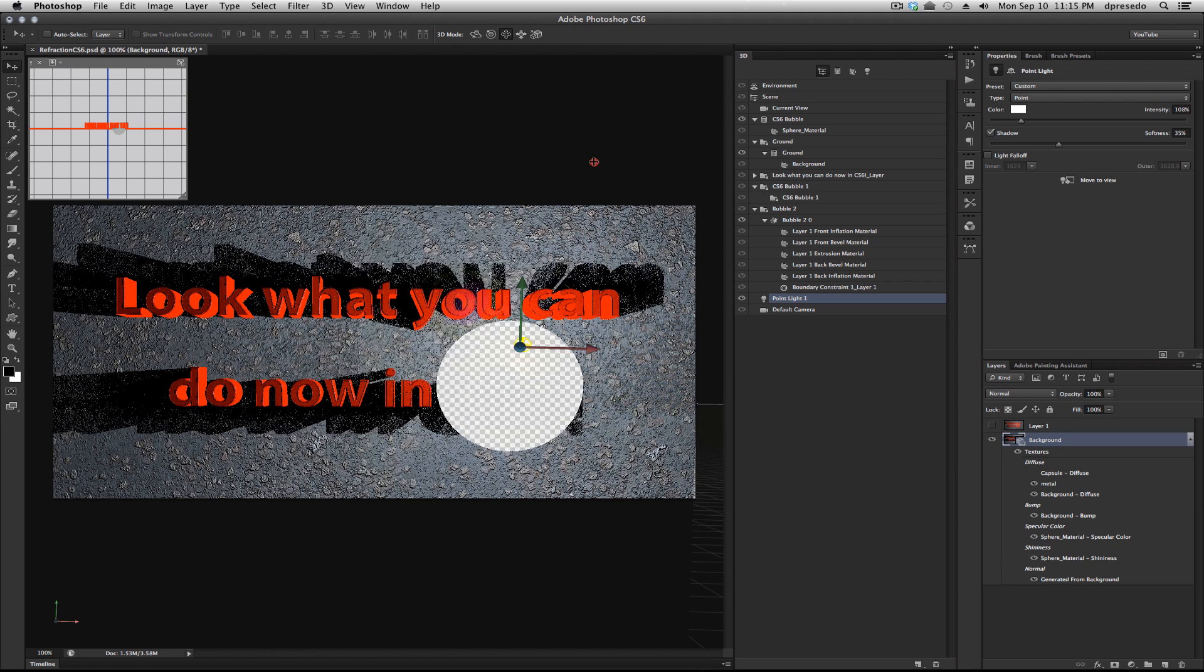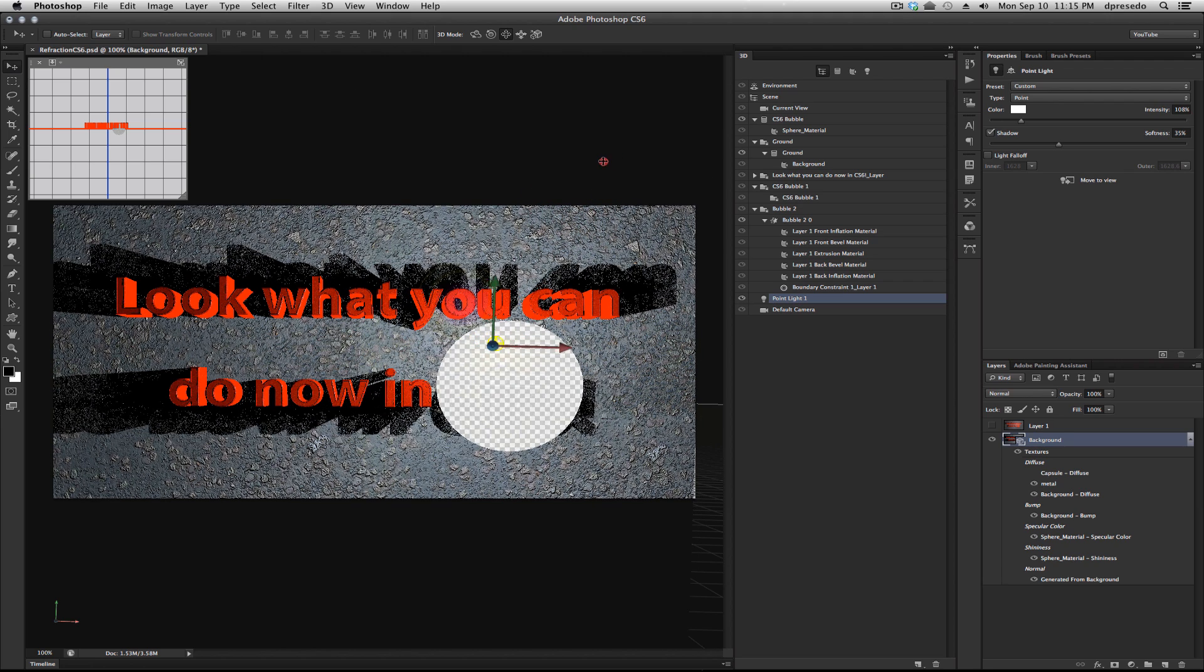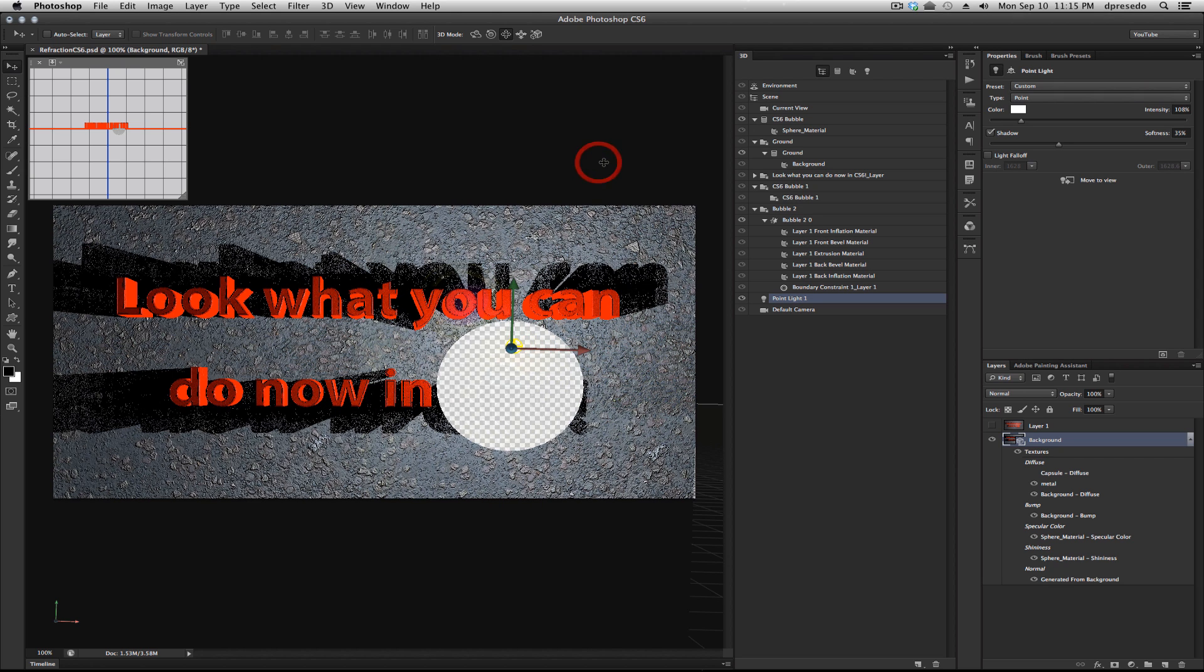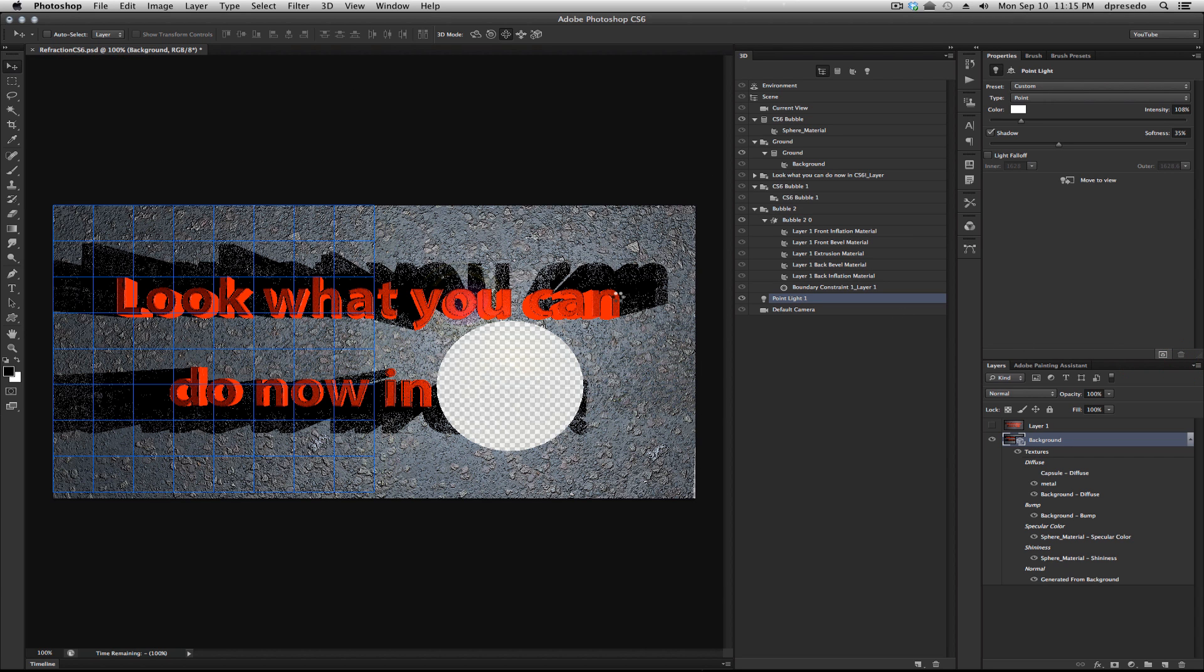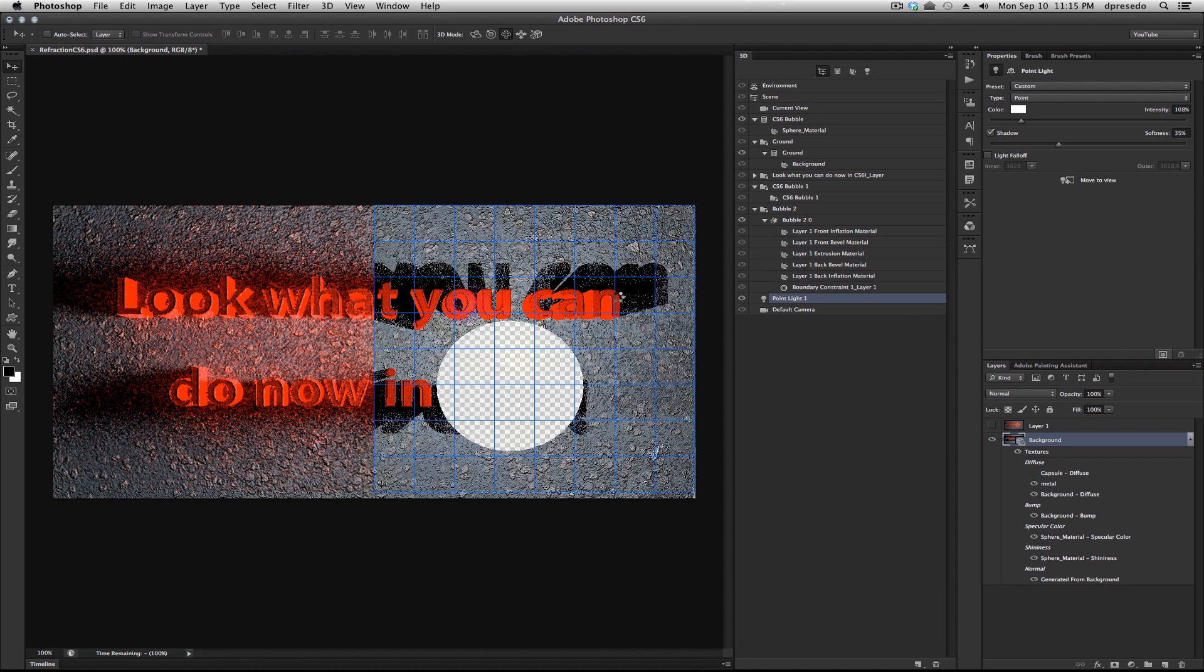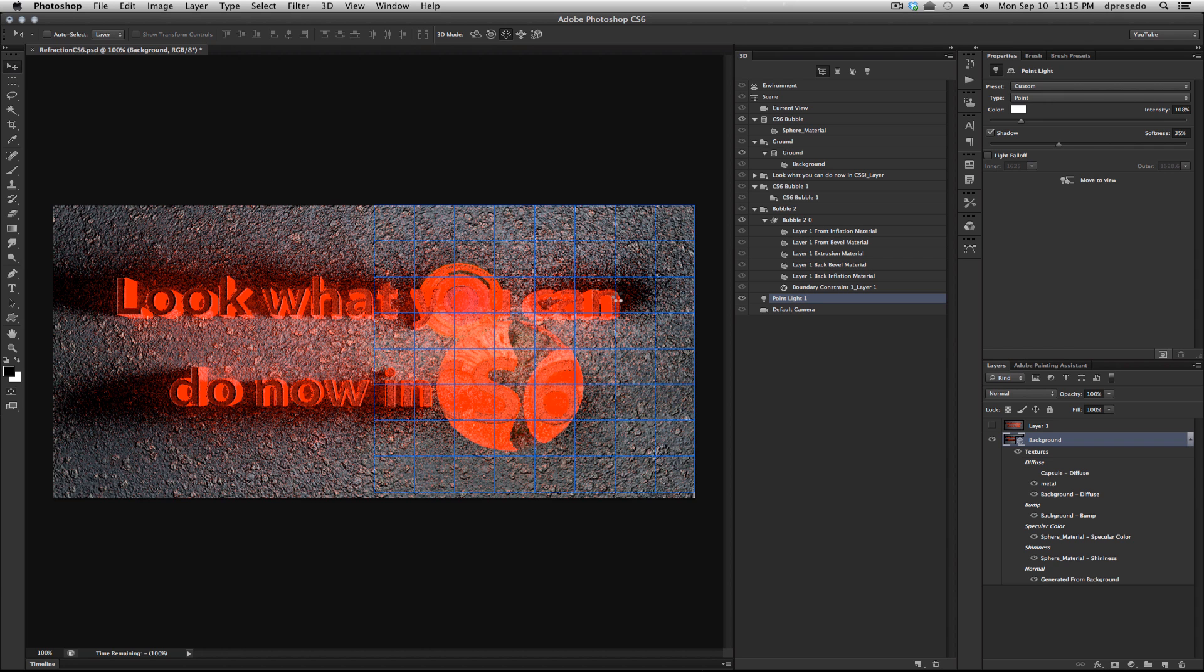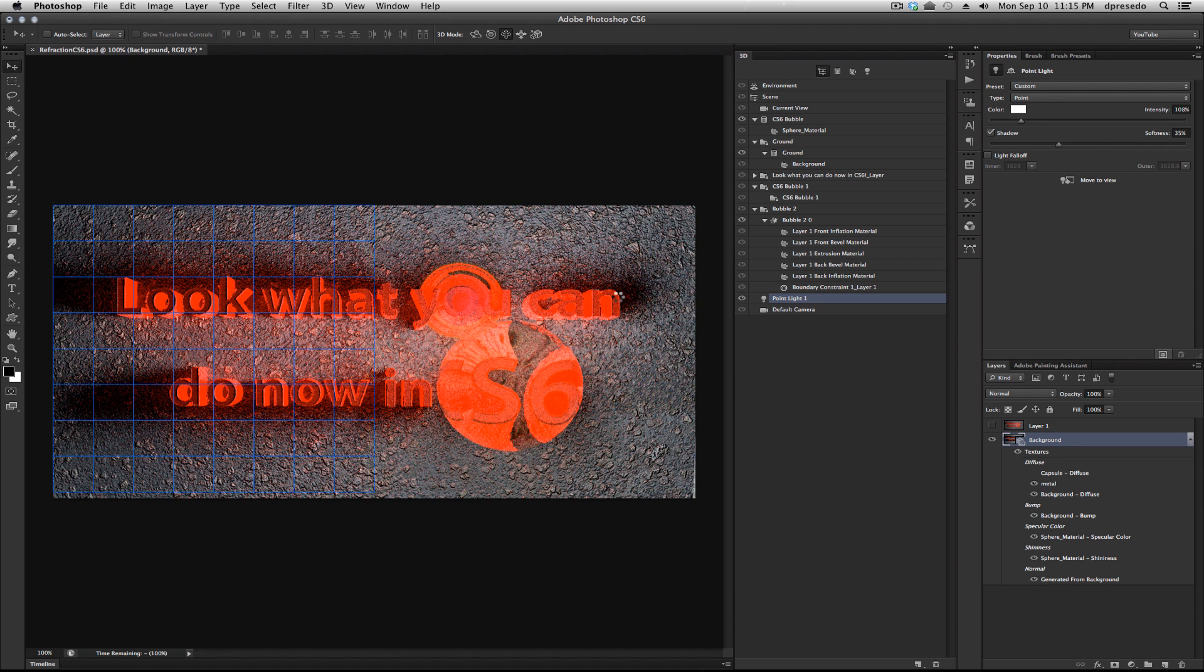Don't worry about when you see things disappear in OpenGL—that's a lot of things being rendered and some video cards just don't have enough power to render everything. But when you render it with raytracing, hit that button and you're gonna get some really nice results. In this case, I moved things around a little bit.